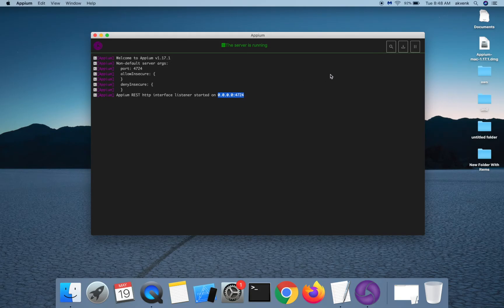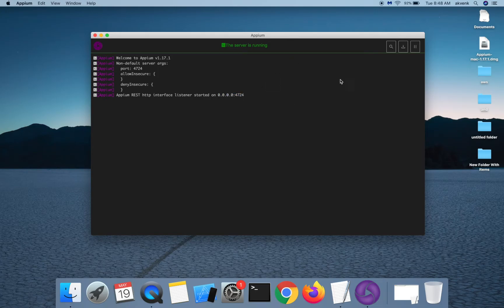This is a simple window where you can see the APM logs and nothing much can be done in this area.